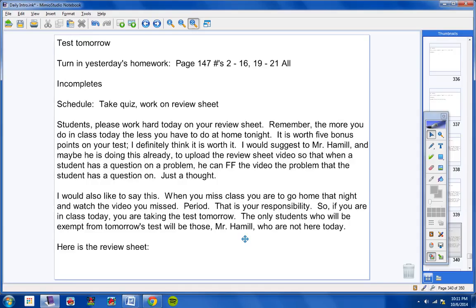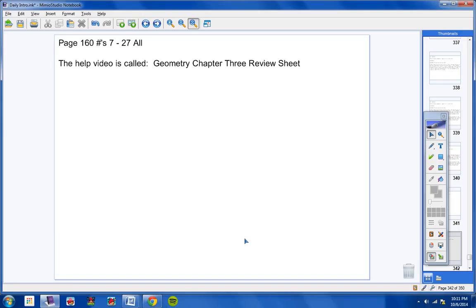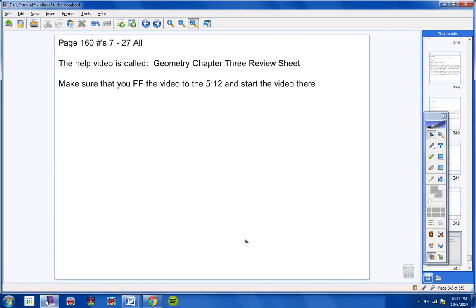Here's the review sheet: Page 167 through 27 all. Also, a pretty small review sheet, to be honest with you. The help video is called Geometry Chapter 3 Review Sheet. If I were you, I'd write all this down. The review sheet is page 167 through 27 all, and the help video is called Geometry Chapter 3 Review Sheet.